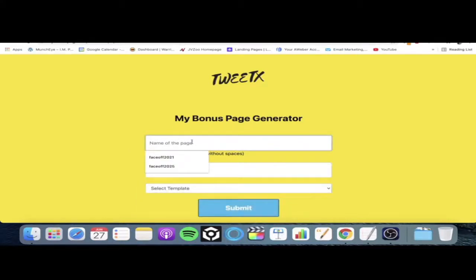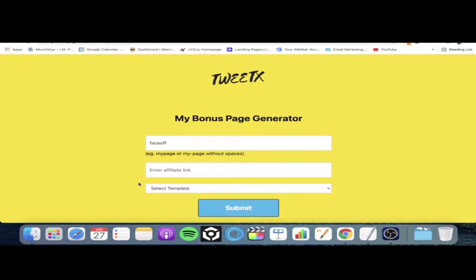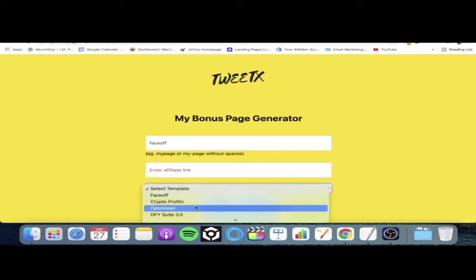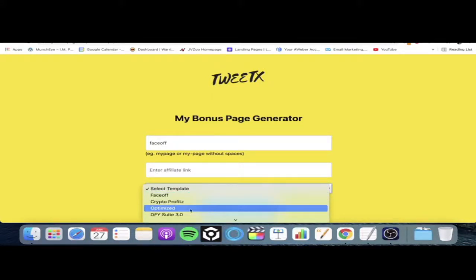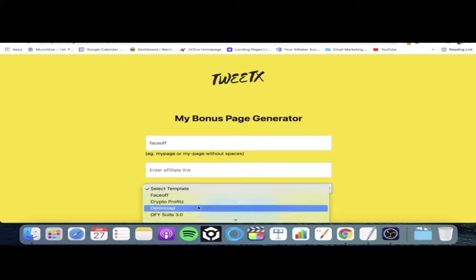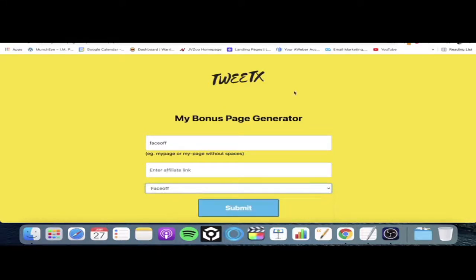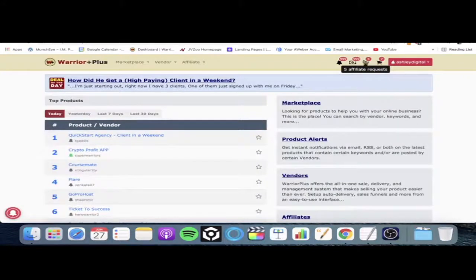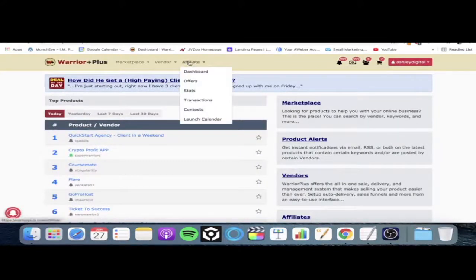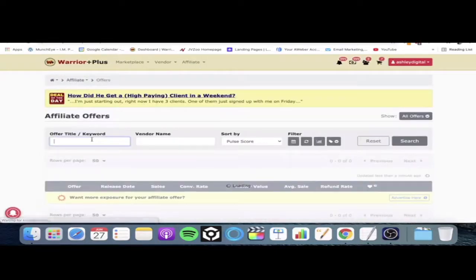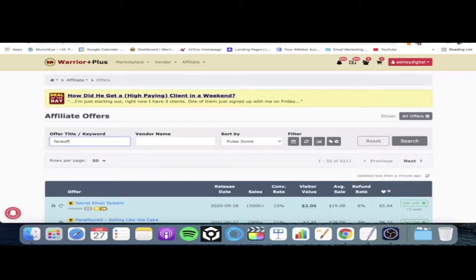First thing you want to do is give it a name — I'm just going to call it 'Face Off' for example. Then you'll need to go and get your affiliate link. One thing to note is most of these are on the Warrior Plus network. Done-For-You Suite 3.0 is on the JV Zoo network, so you're going to need accounts on both of those networks — just a heads up. Because I'm using Face Off for this example, I'll jump over to Warrior Plus, go to Affiliate, then go down to Offers. In the offer title slash keyword field, I'm going to put in 'Face Off' and press enter.